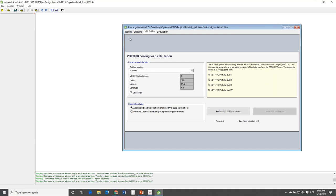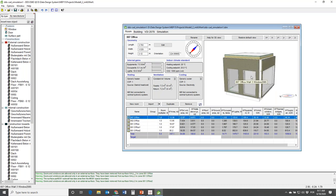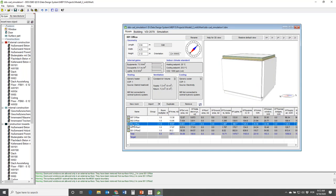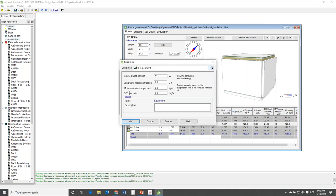Let's go back to the Room tab and look at the data we can specify for the different rooms. When clicking on a room, the display changes and the data changes. Let's go to Room 001 Office and start with the internal gains - relevant to the cooling load calculation. We look at heat gains from equipment, occupants, and lighting. Under Equipment, you can specify the heat emitted in watts per square meter.